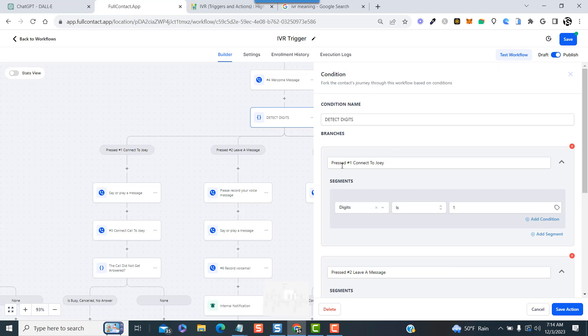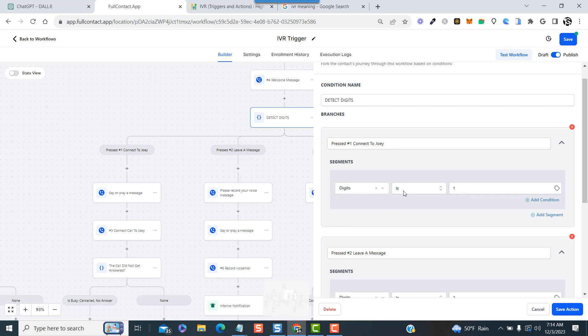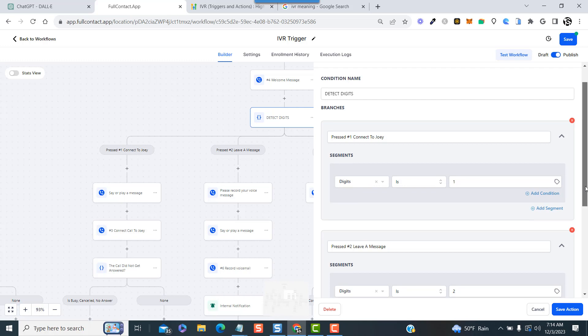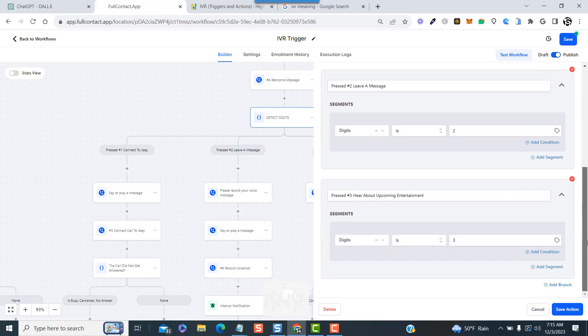After that is an if-else condition, and this is where you map out the digits that you want the customer to press. You click here and select the correct gather input on call step, and then select digits is and the number, in this case number one. Then add another branch, select digits is the number two, and you just continue on like so.